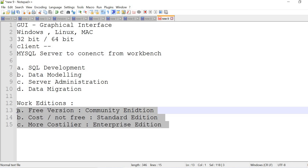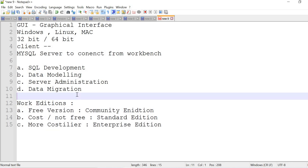This is what we call workbench. Hope you understand the purpose of workbench. In the next video, I'll talk about how to connect to the workbench, how to make use of workbench in doing SQL development or data modeling and so on.